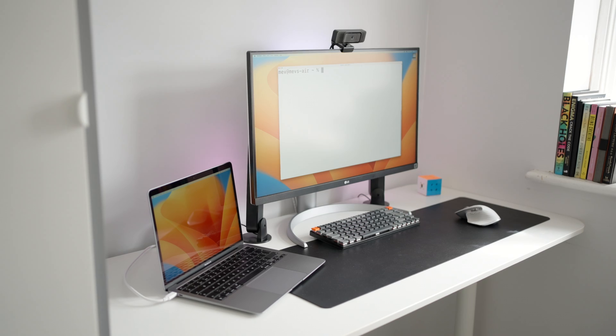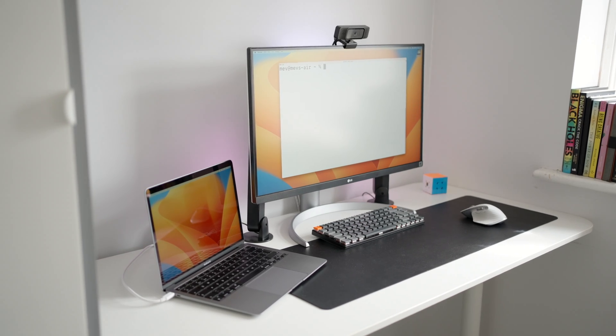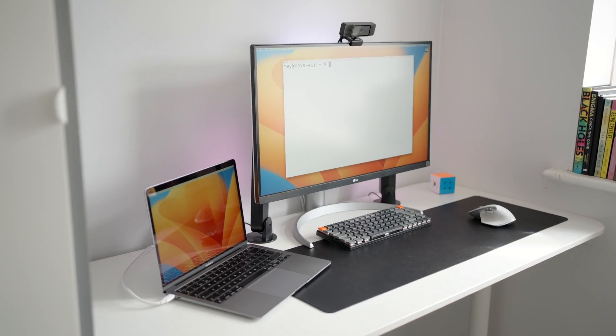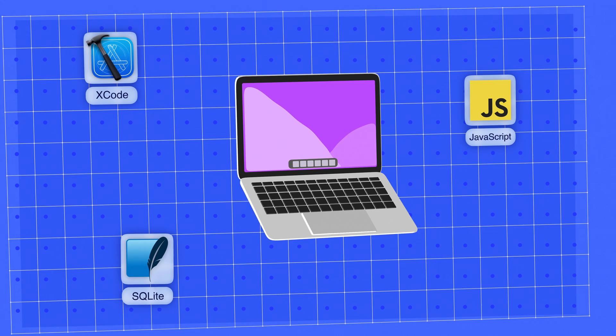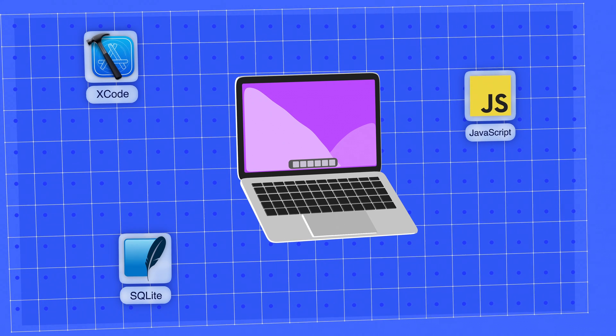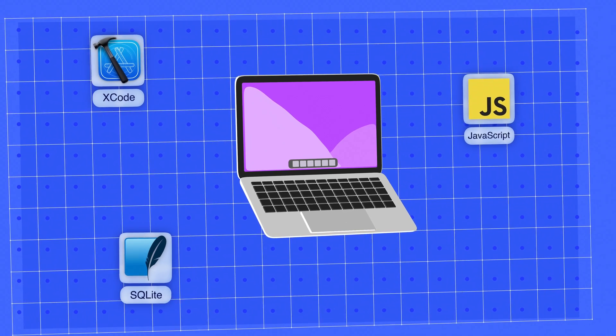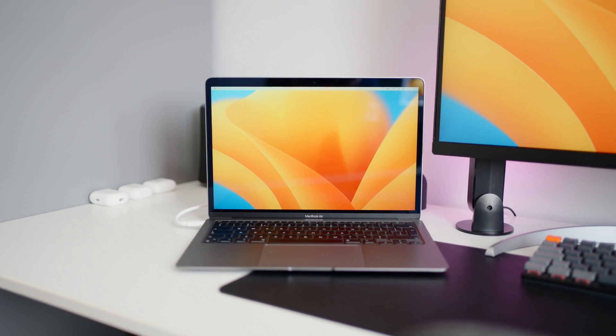And that's my main development tools. There's a few other programs like Xcode, JavaScript and SQLite, which I sometimes use, but I'll leave those for another video.